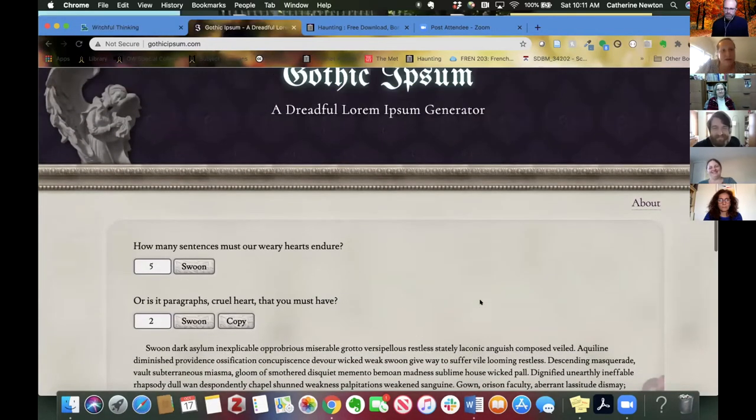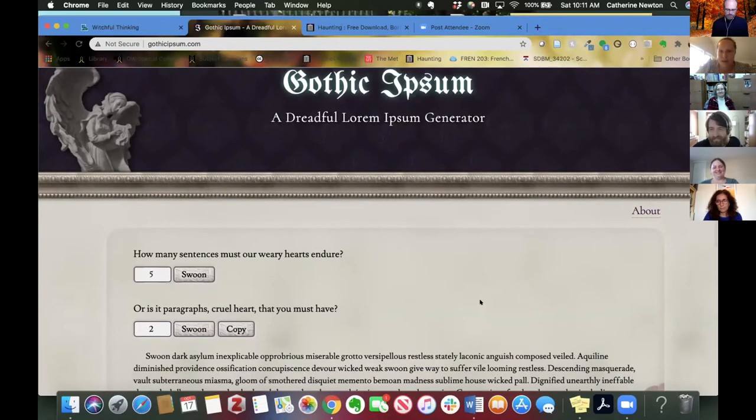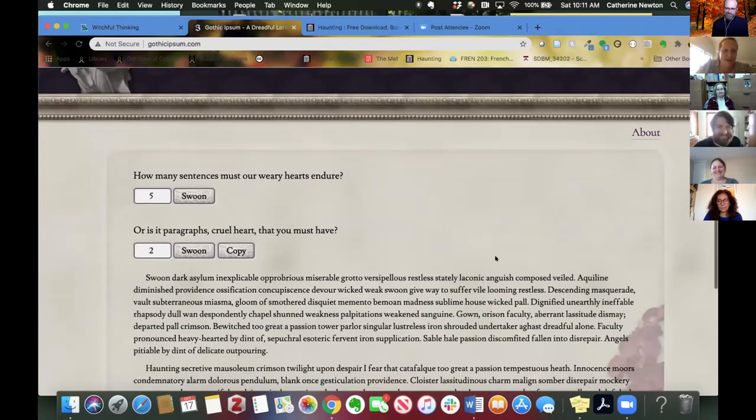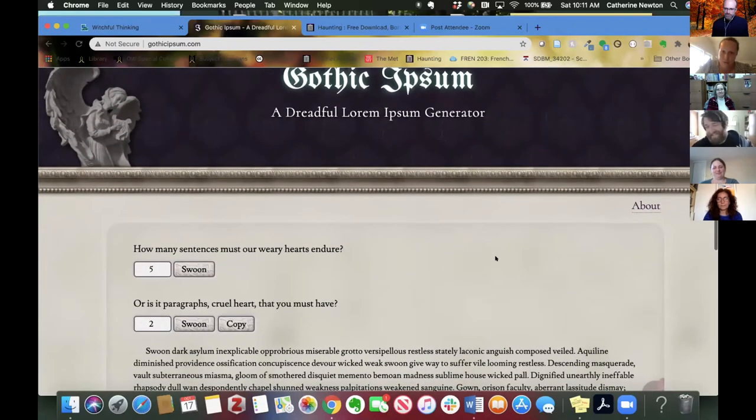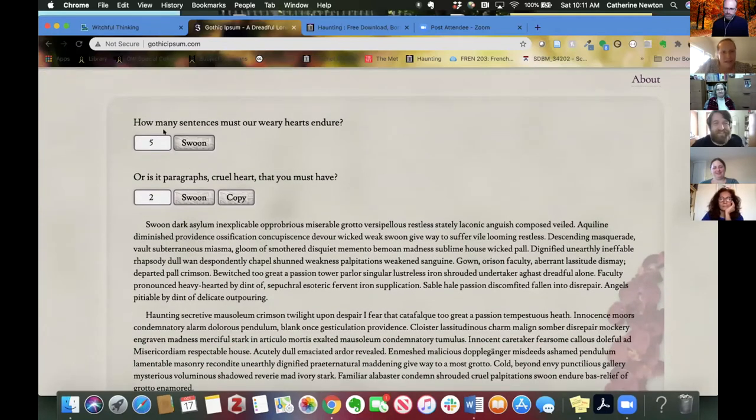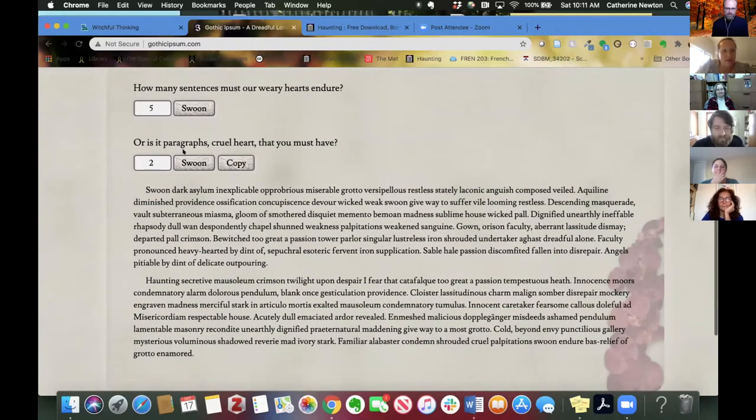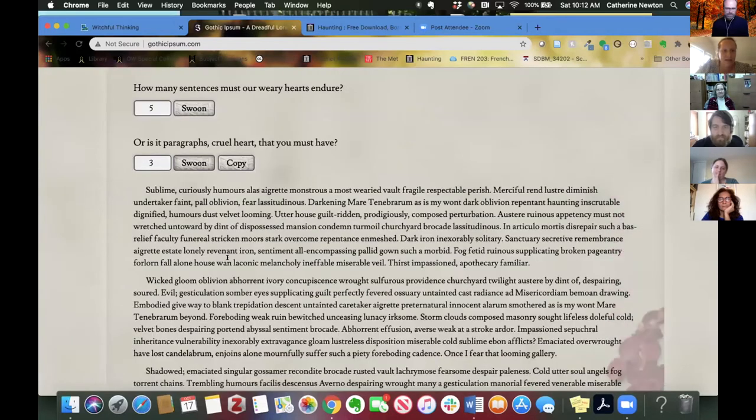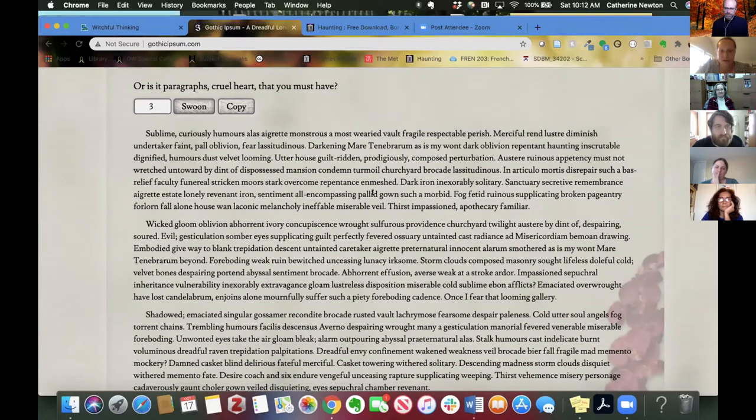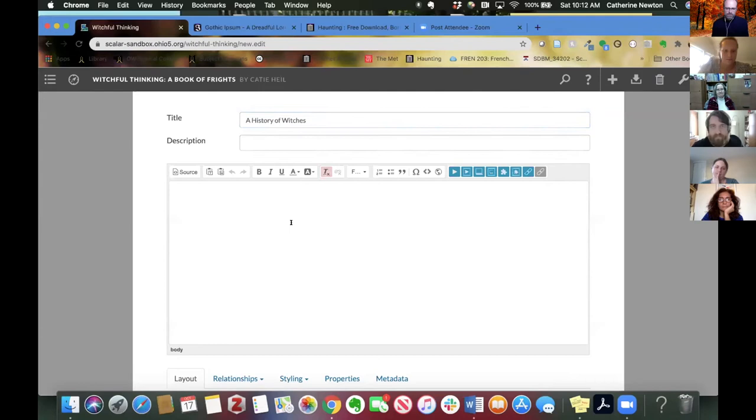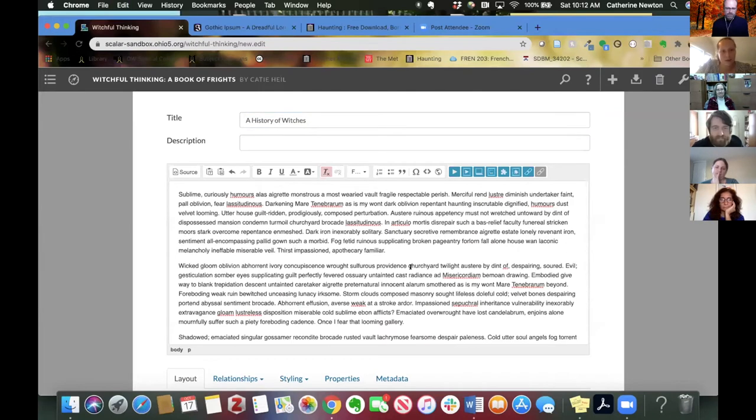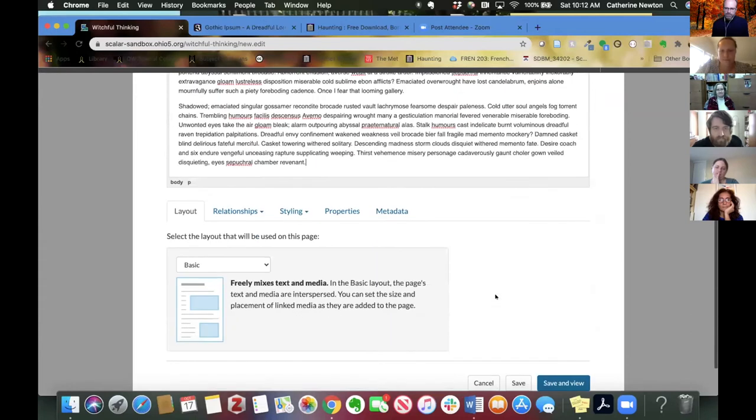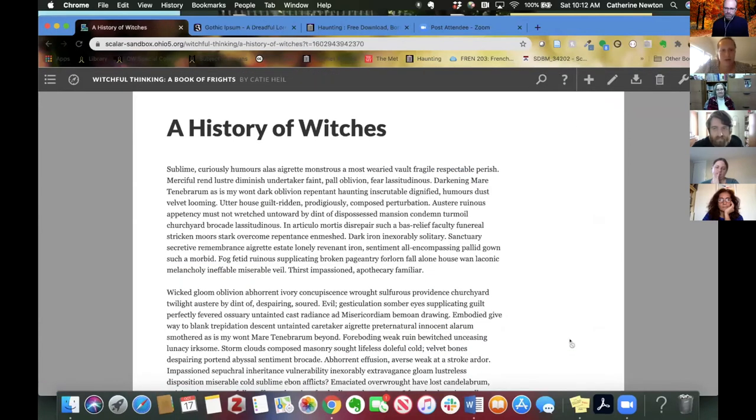There are a lot of different Ipsums, a lot of these different random text generators, and you can find them just by Googling. There are many different themes. You have hipster Ipsum. You have a lot of different Ipsums. So feel free to choose whichever one matches the theme of your own book. So I can set how many sentences I want per paragraph and I can also set how many paragraphs I would like. So I'm going to do three paragraphs, ask it to generate those paragraphs. And you can see it's just gobbledygook text. It's not meaningful, but it gives me some text to use on my page in Scalar. There we go, so I just copied that over.